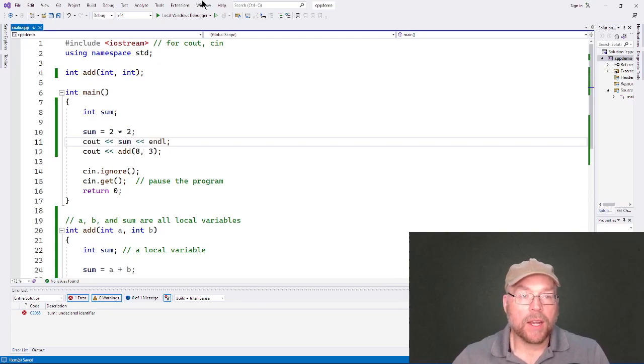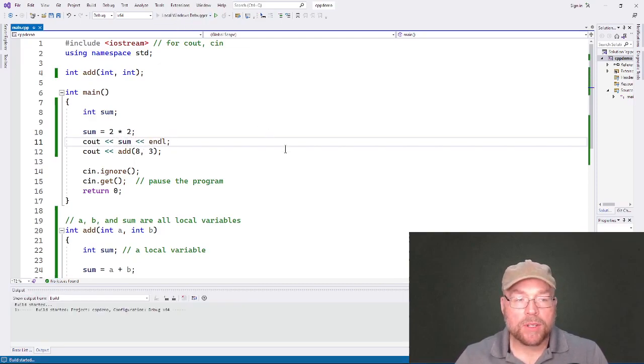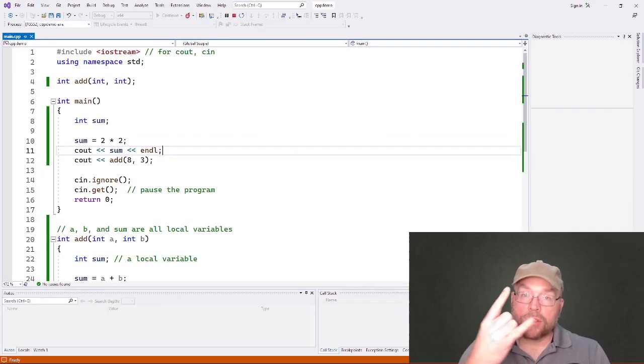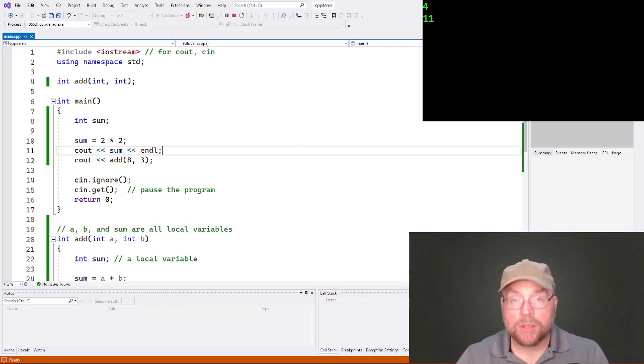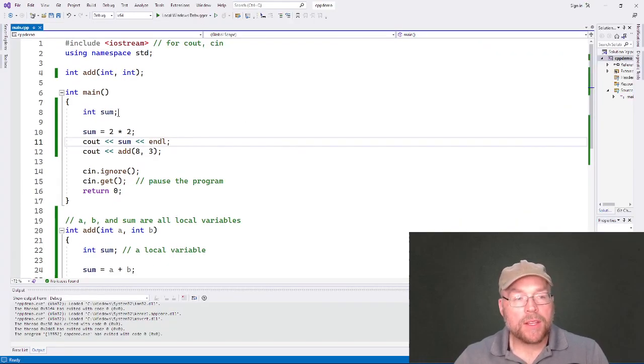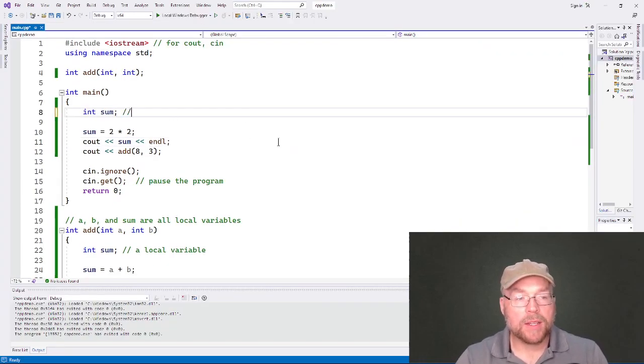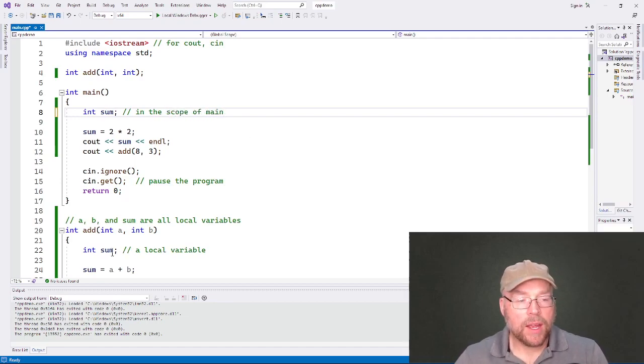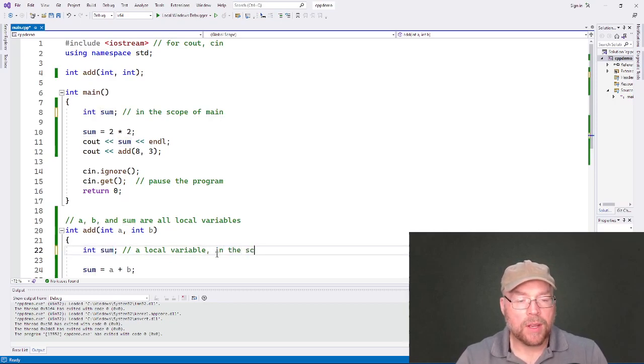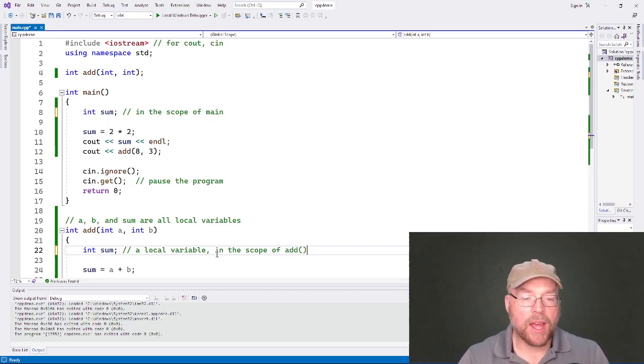And fine, that works. But those are two separate variables, two separate variables. So this sum belongs to main. This is in the scope of main. And then this sum down here is in the scope of add. In the scope of the add function. And just the parameters too.